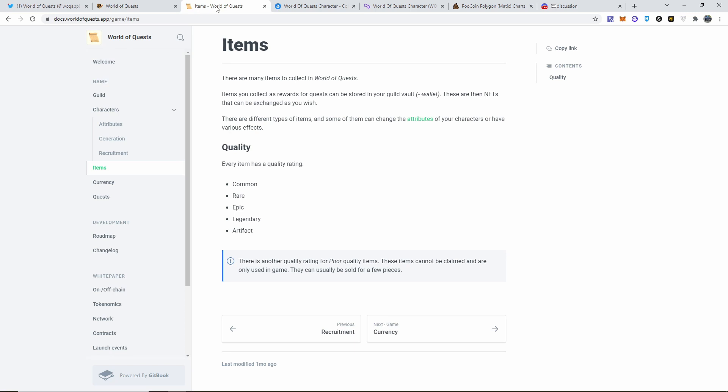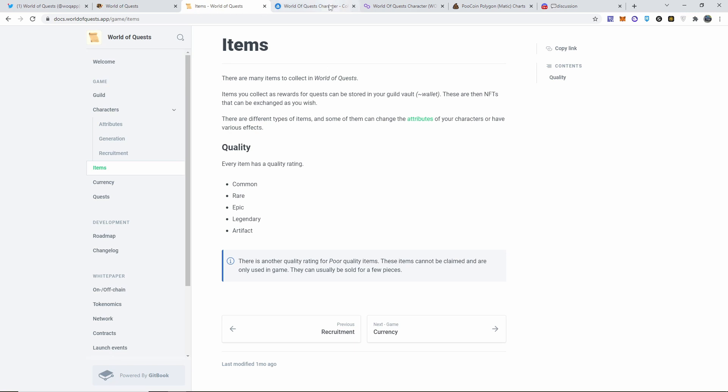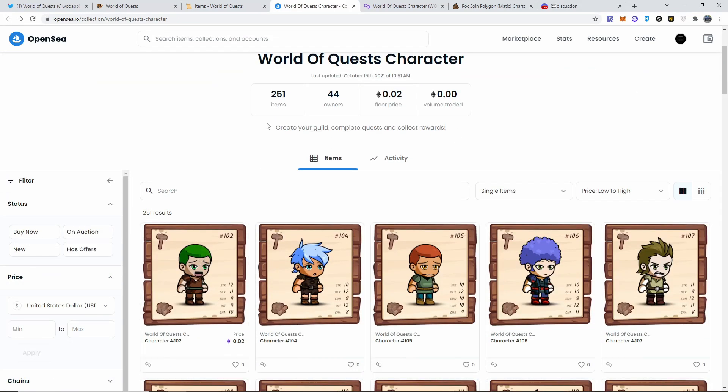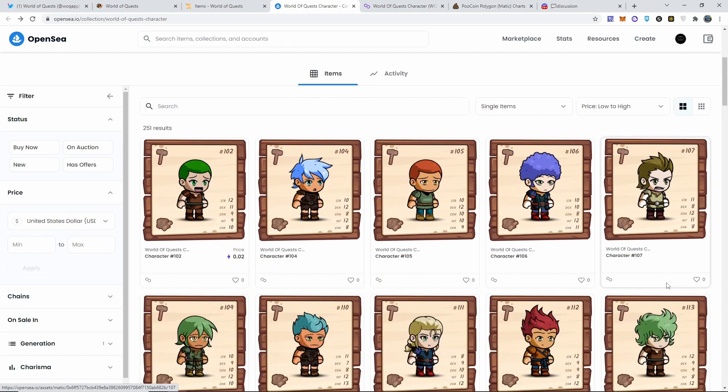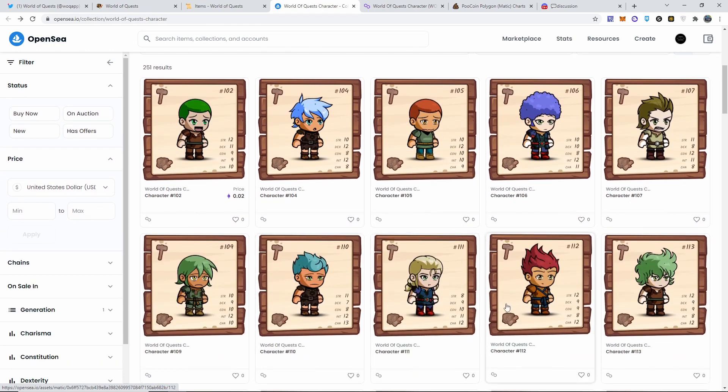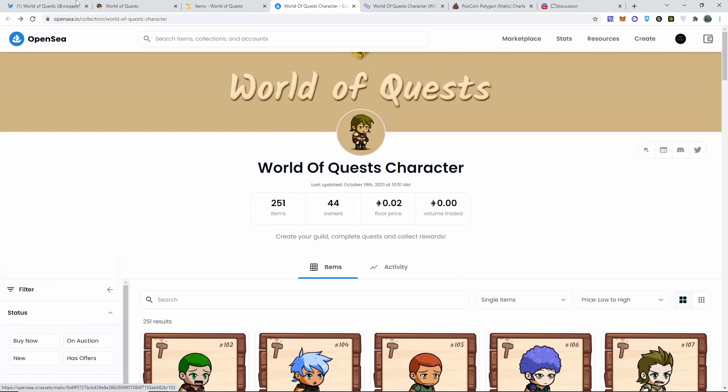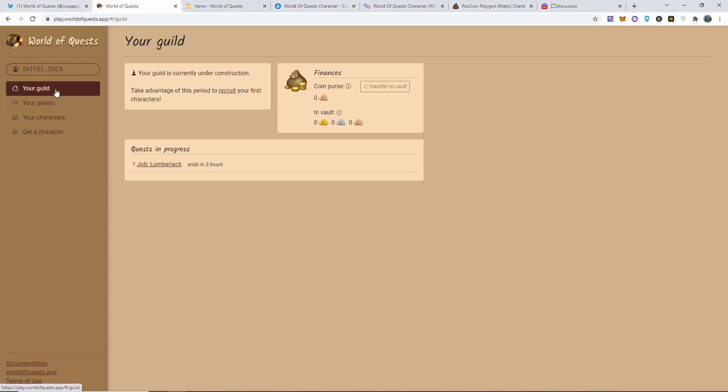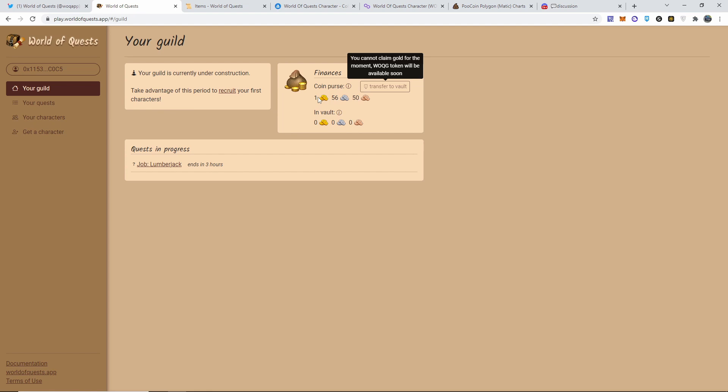If you guys think it's dumb, then that's fine, that's my opinion. Now the game so far is running really smooth, like I said. I wouldn't buy on OpenSea - plus there's only one. But yeah, each of them have different characteristics and attributes and everything that would determine your payout. Now I'm going to do this on here live: transfer to vault is still not there, you cannot claim gold for the moment. WOQG token will be available soon.